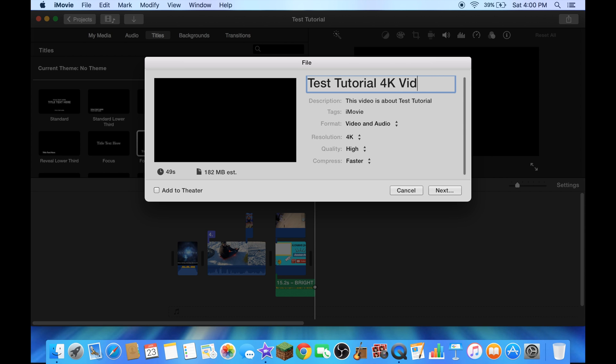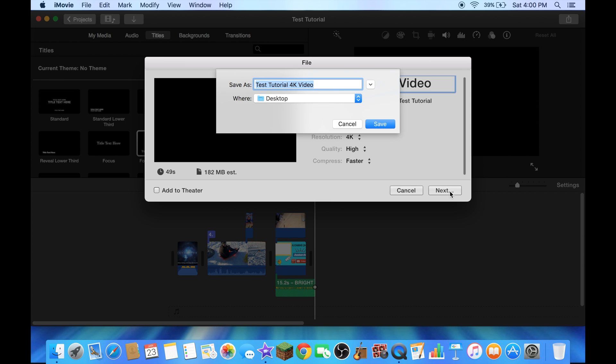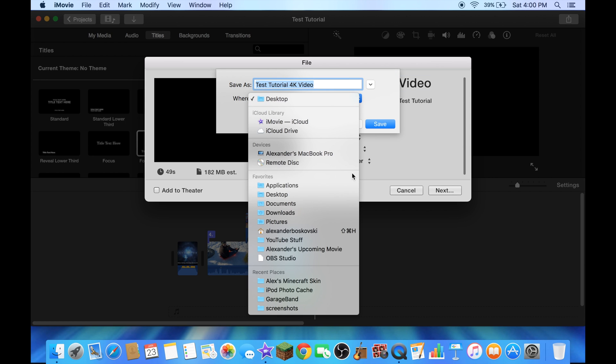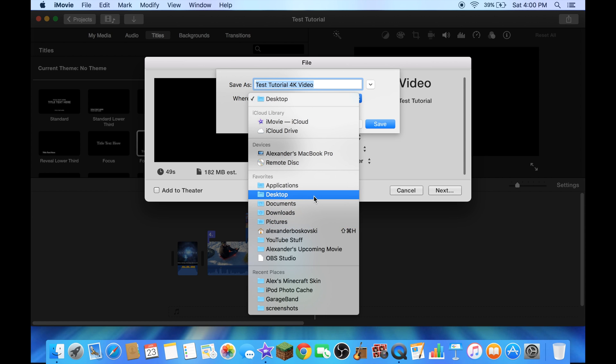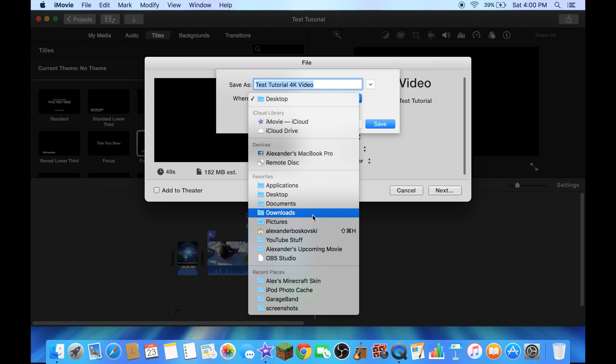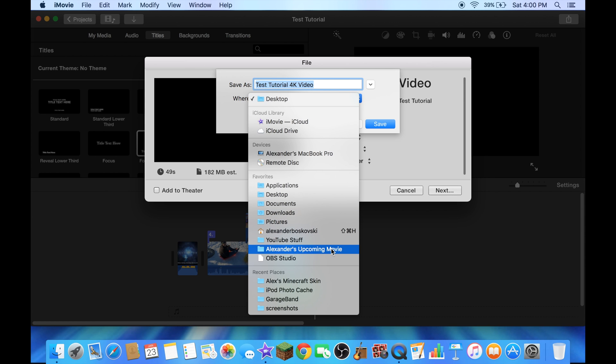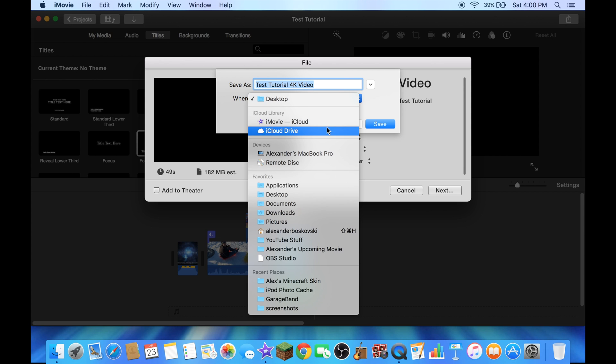Now you can save it anywhere you want, like Pictures, Downloads, Documents, Desktop, stuff like that, or any Photos you made. I'm going to do it on desktop.